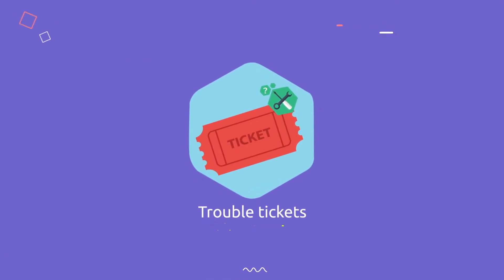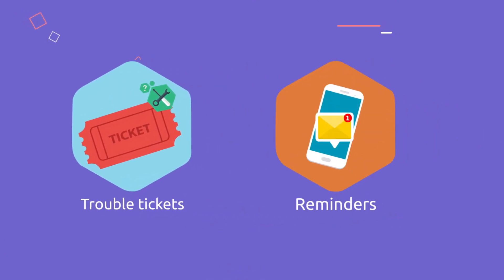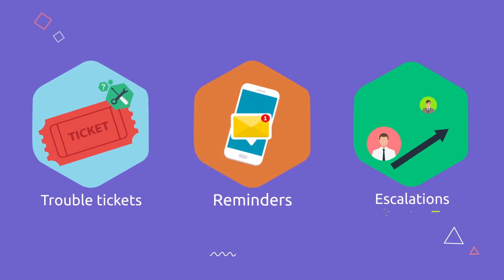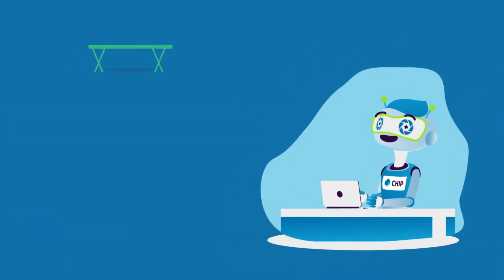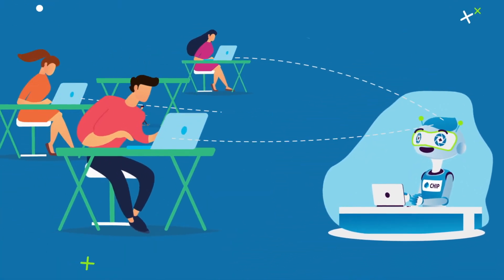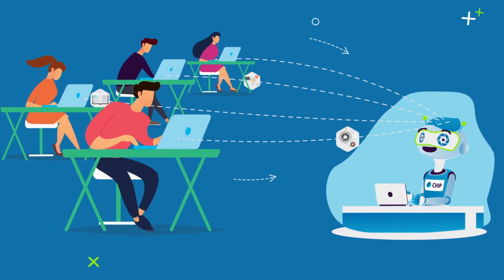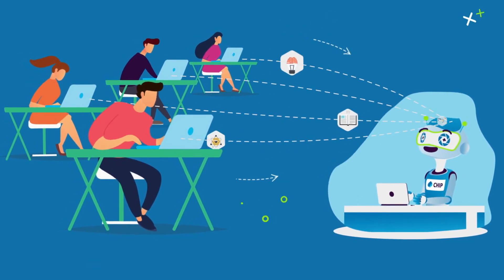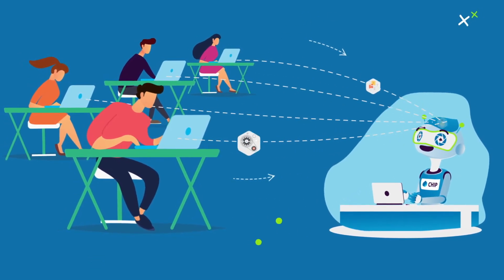Chip is smart and keeps getting smarter. Chip learns from every interaction with you and keeps applying new learning from all other employees, all to support you faster and better continuously.